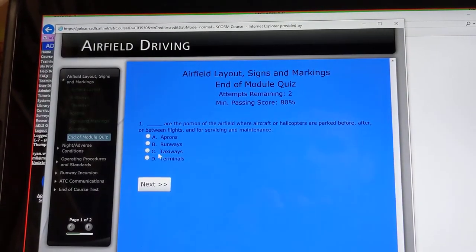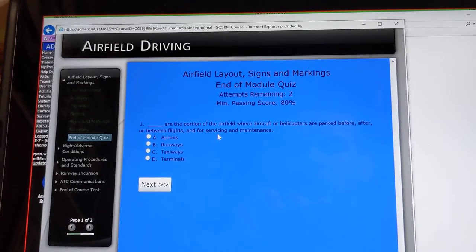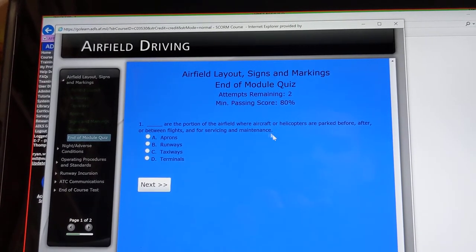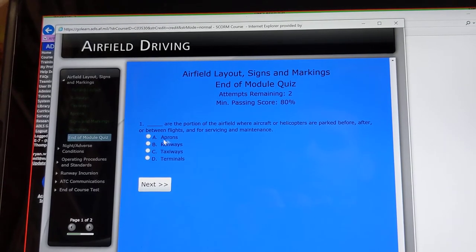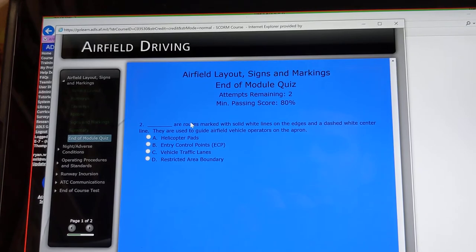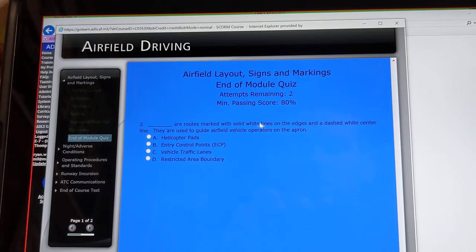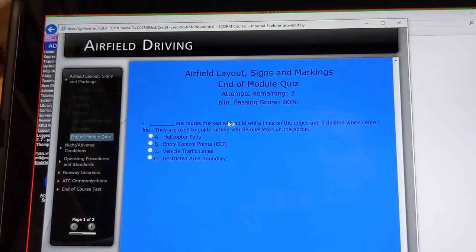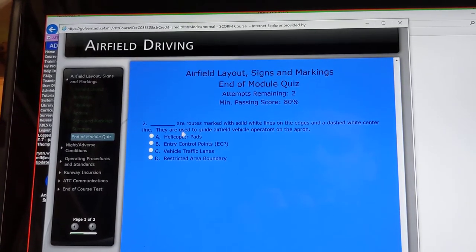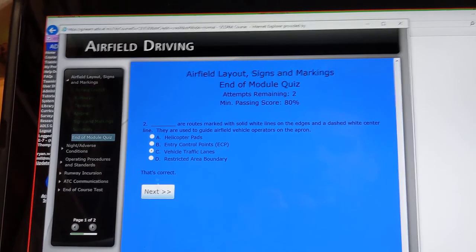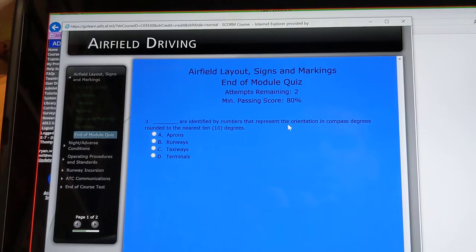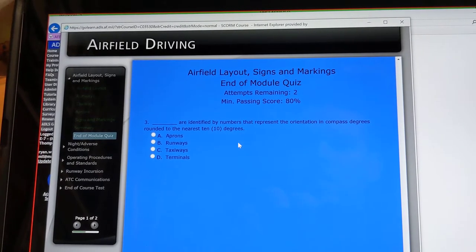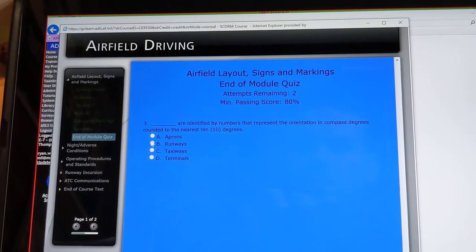End of module quiz. Blank are the portion of the airfield where aircraft or helicopters are parked before, after, or between flights and for service and maintenance — that's going to be your aprons. What are the routes marked with solid white lines on the edge and a dashed white center line? That is the vehicle traffic lanes. Blank are identified by numbers that represent the orientation in compass degrees rounded to the nearest 10 degrees — that's going to be your runways.